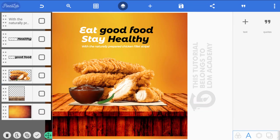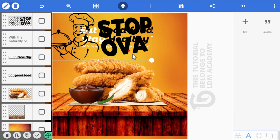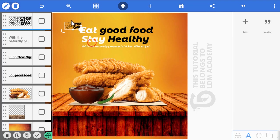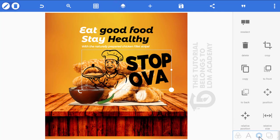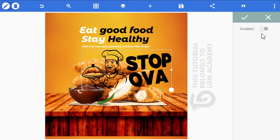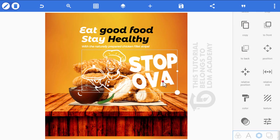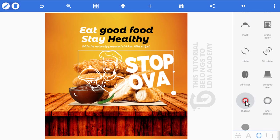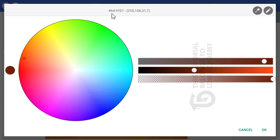Import the logo and click OK. Click the polygon shape, go to color, enable it, and change the color to white. Click the checkmark. Now go to shadow, enable it, and change the shadow color to the deep brown color — the color code is 6A1F10.